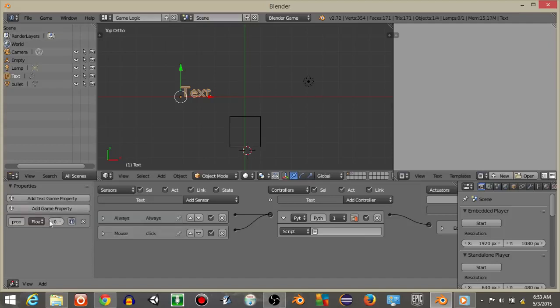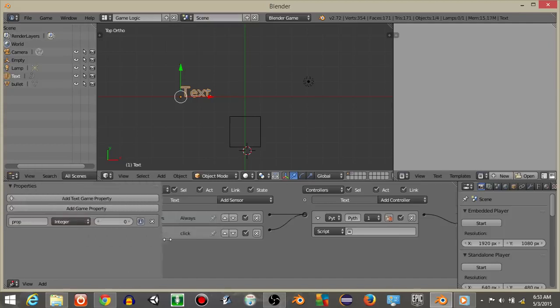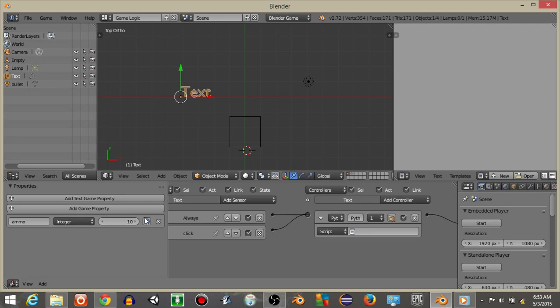On our text object, I'm going to add a game property. This game property will be ammo. And I'll set the ammo property to 10 right now.